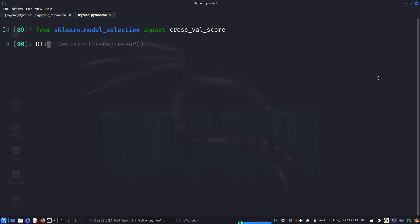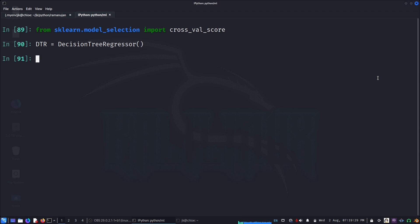For example, let's do DecisionTreeRegressor. That one was the one which was giving the zero error. Let's look at how it is performing. What we're going to do is the cross validation score will basically split the data into, for example, 10 pieces and it will train on nine.